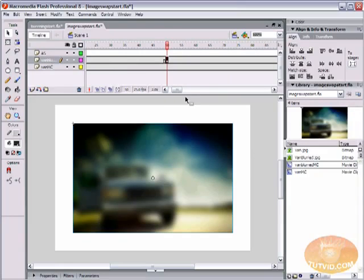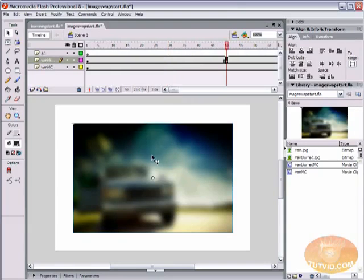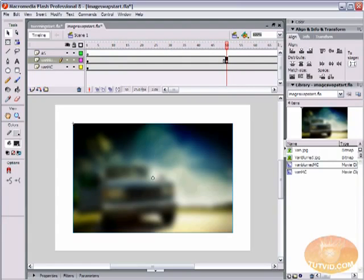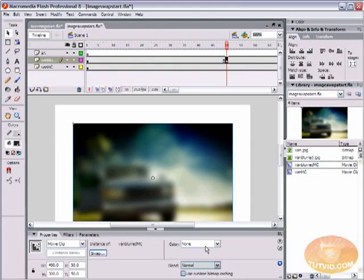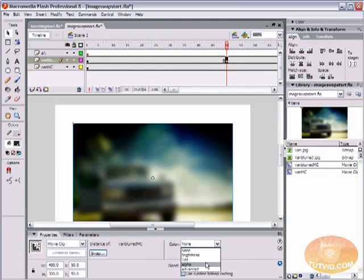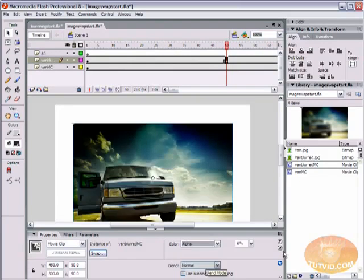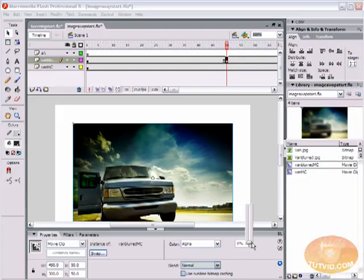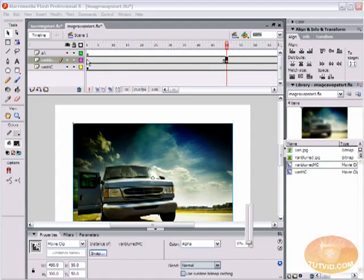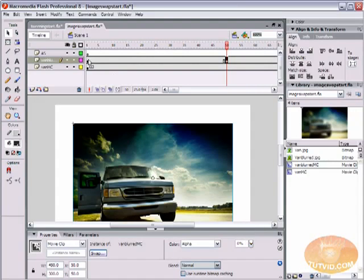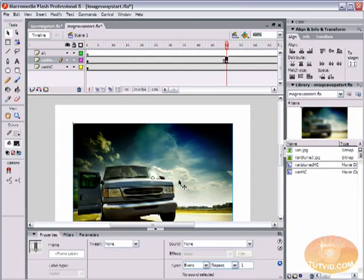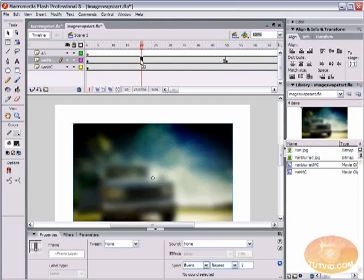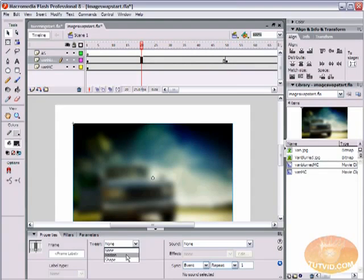We are going to select the van blurred movie clip, click on it. Open up the properties palette, and because it's a movie clip, we have these color options. One of the color options is alpha, and your alpha you can think of as your opacity. So I'm going to set this to zero. We're going to create a motion tween that makes that blurred image go from 100% alpha to zero. I'm going to select in the middle, come over to tween, and I'm going to hit motion tween.